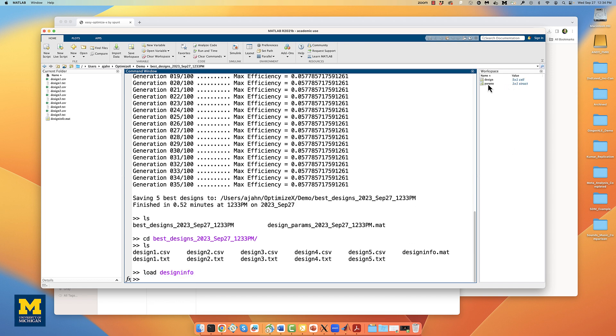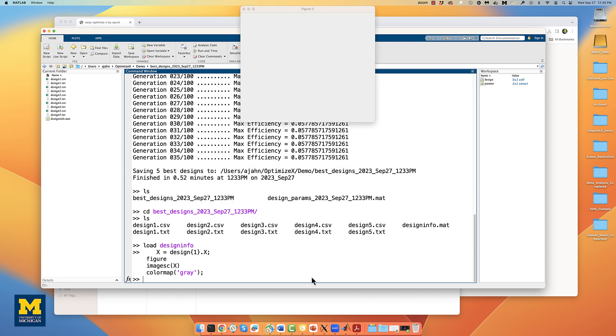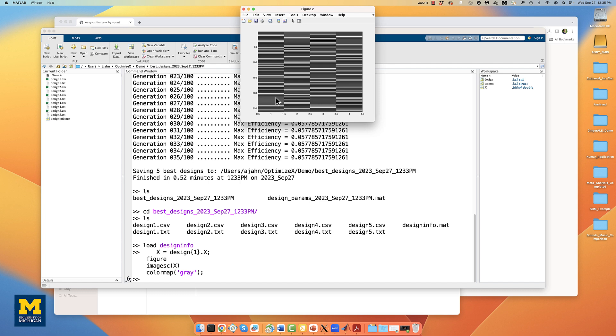This structure contains two variables, design and params. They contain information for each of the designs that you generated. In particular, the design matrix is stored in a field called x, and here's the code you can use to load the first design in that particular cell, and then display it in a figure minus the intercept term that you saw previously.